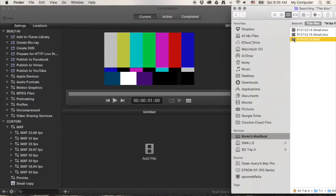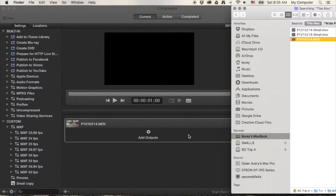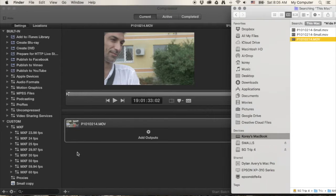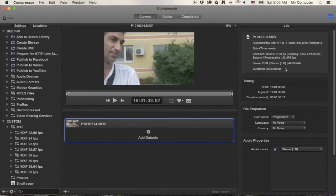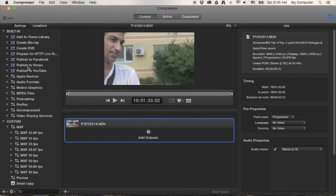Drag and drop your footage in, just like everything else these days — and there's our footage. It shows the same properties as in Finder: 4K footage, 24 frames a second, and so on. The file is way too large and we don't need to send a 4K image overseas for transcription.